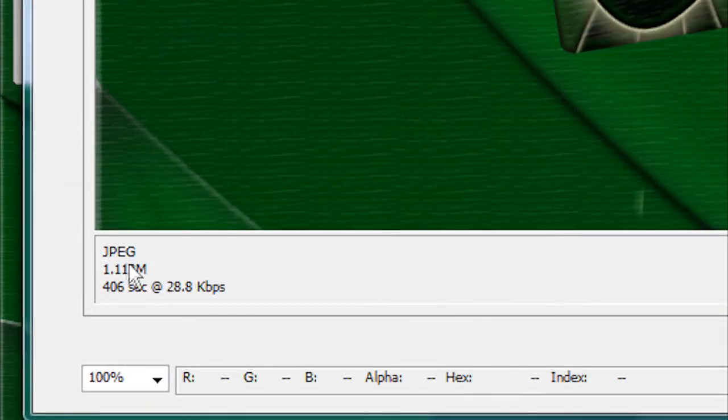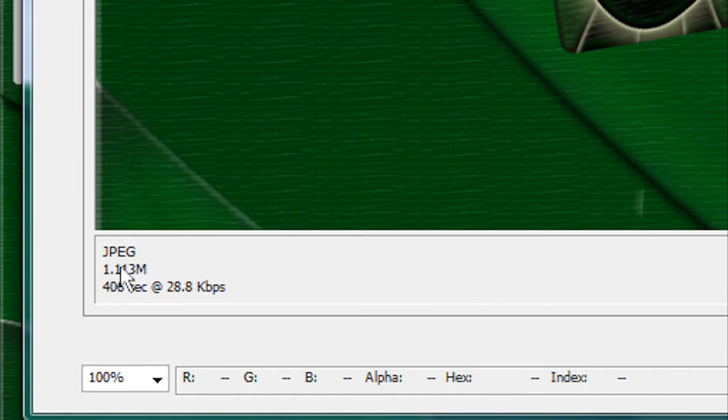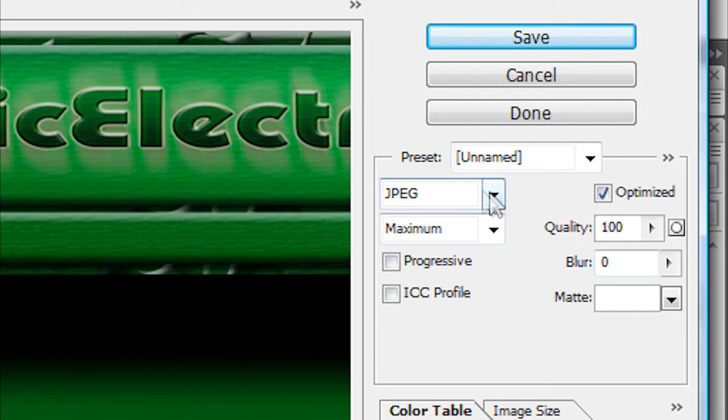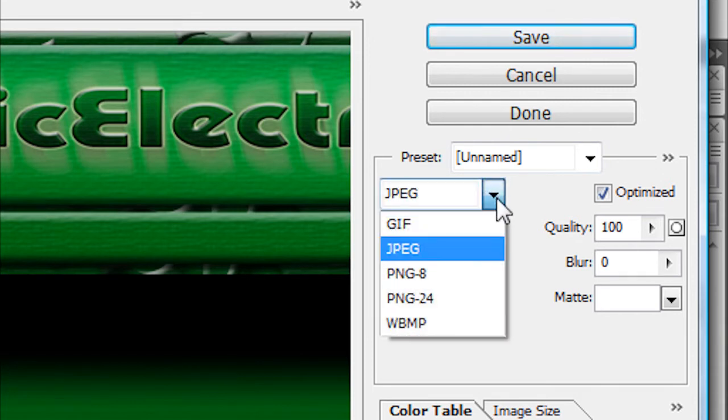right down here in the corner you'll see the image type and the file size. So up here what you're going to see is right here you can choose what file type you want.